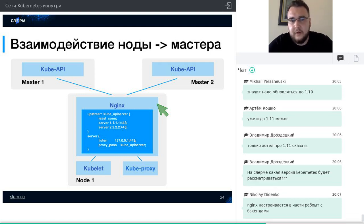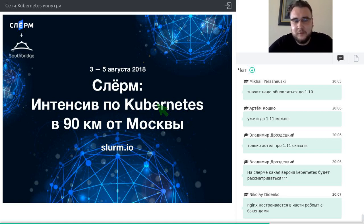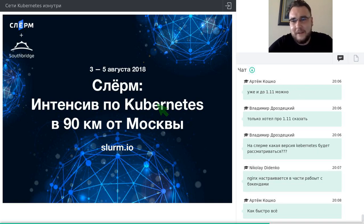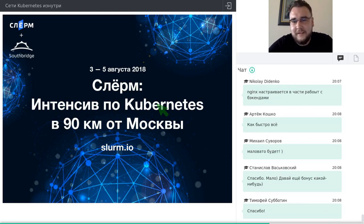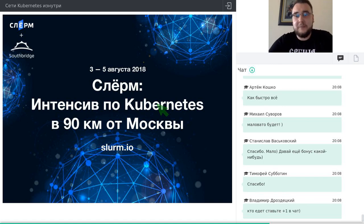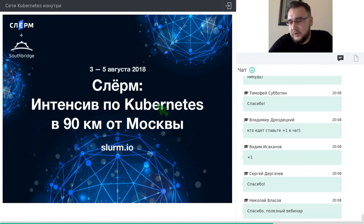На сегодня это всё, о чём я хотел рассказать. Типовая схема для bare metal Kubernetes примерно такова. Я готов ответить на вопросы — в чате можно задавать. У нас ещё есть минут 10-15. И напоминаю: вебинар предваряет большой интенсив по Kubernetes с 3 по 5 августа в Подмосковье — сайт виден на слайде, там можно всё почитать и зарегистрироваться.